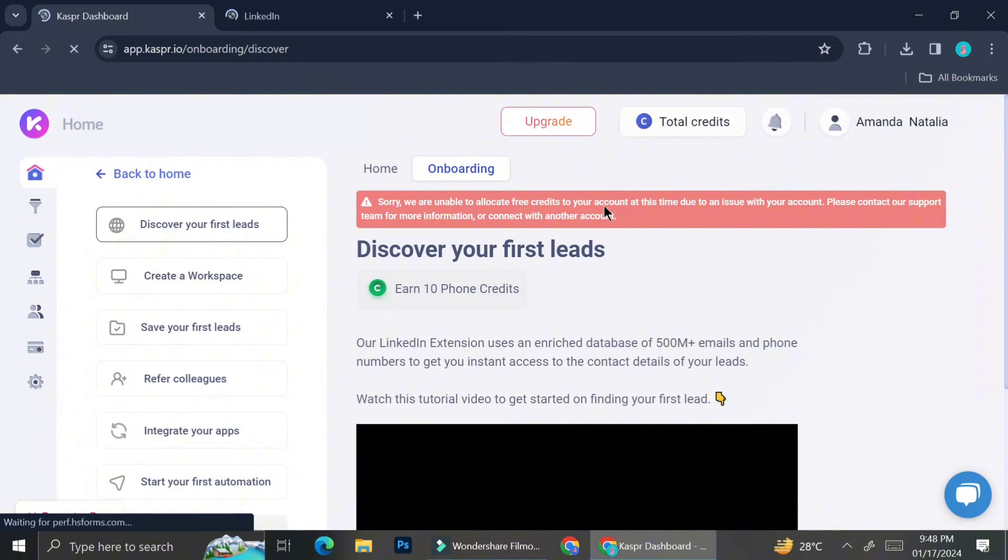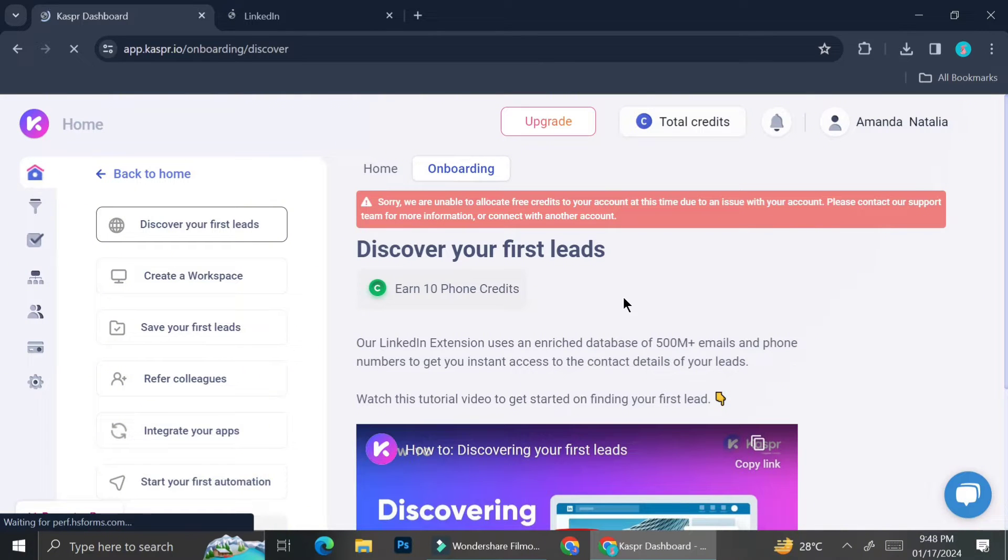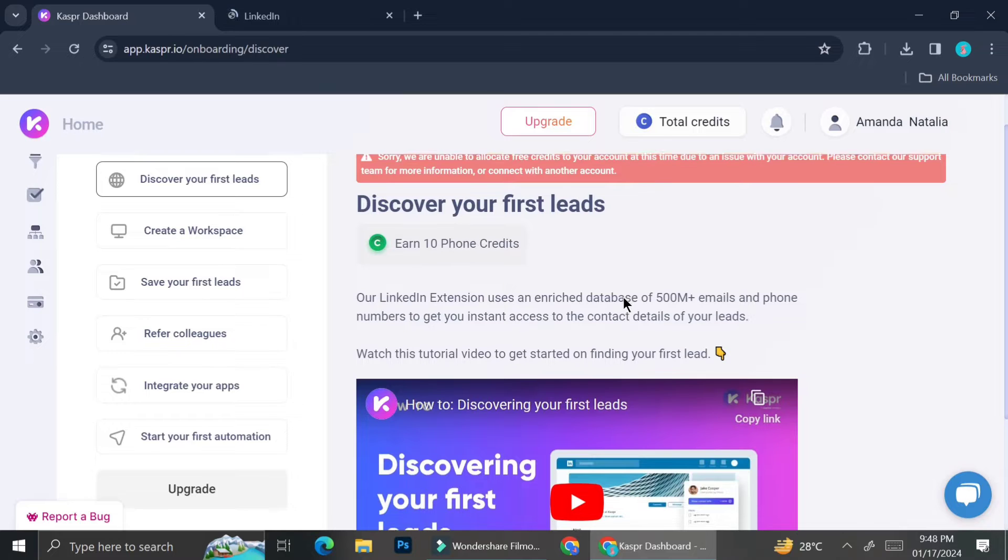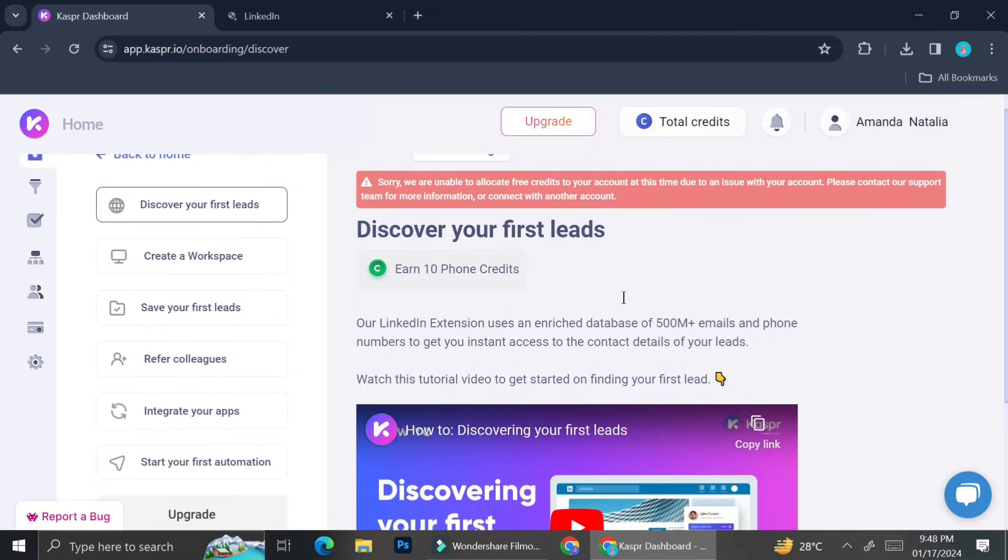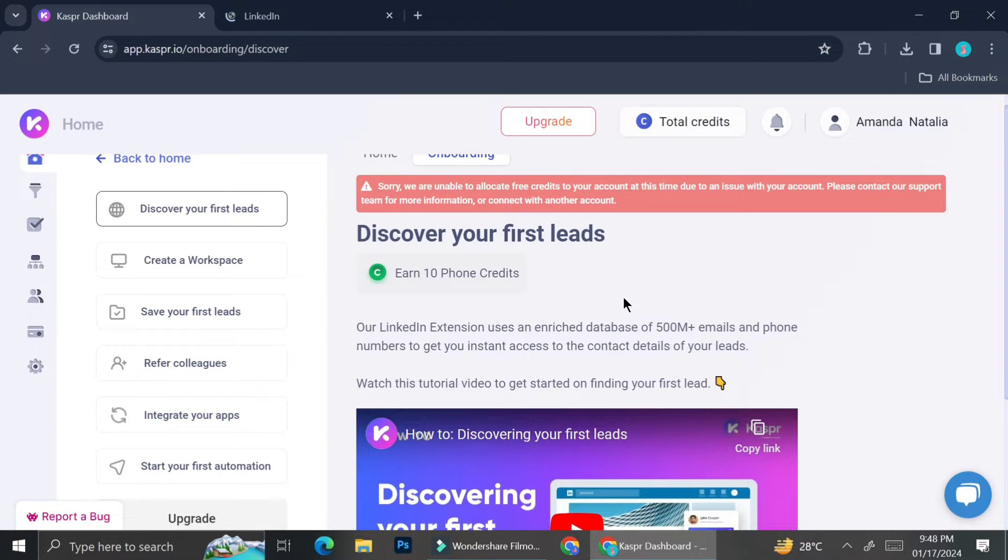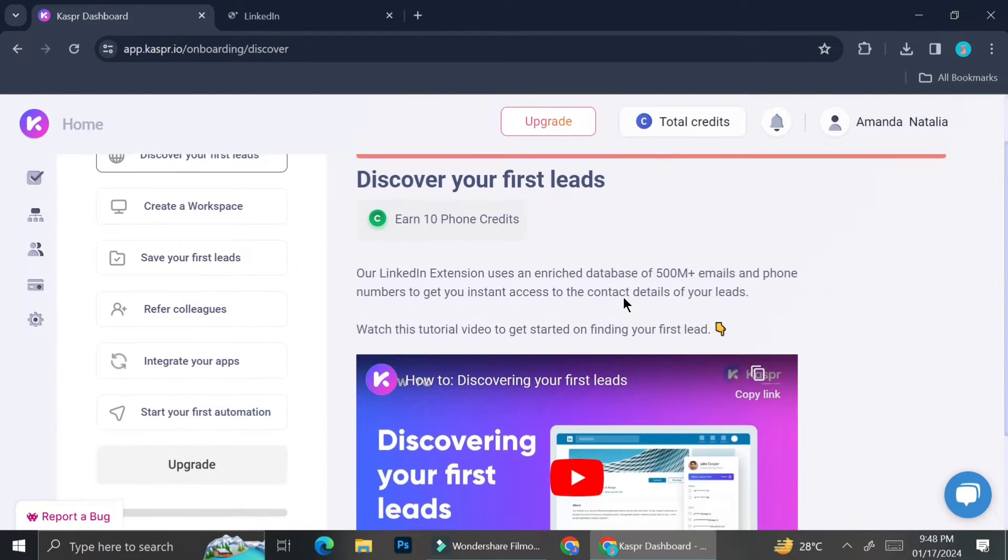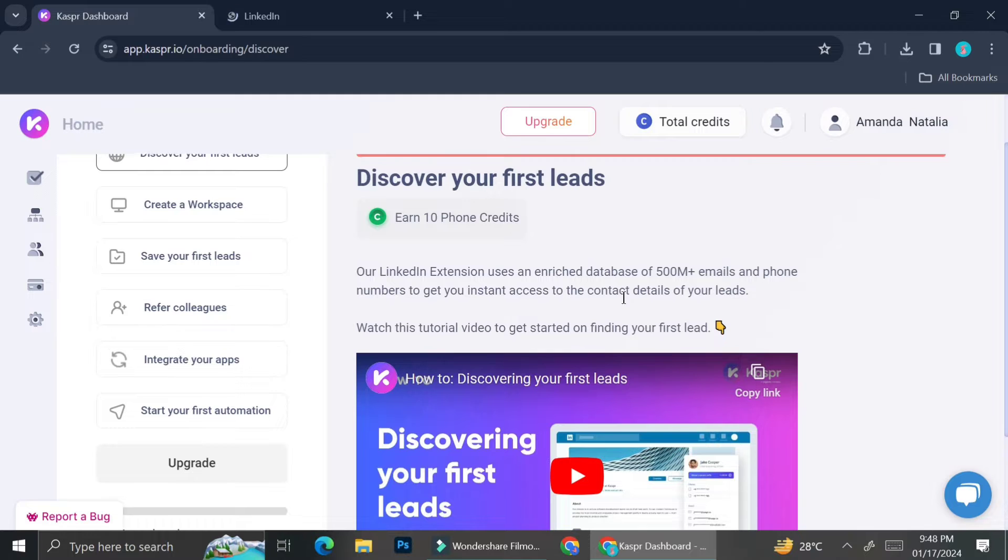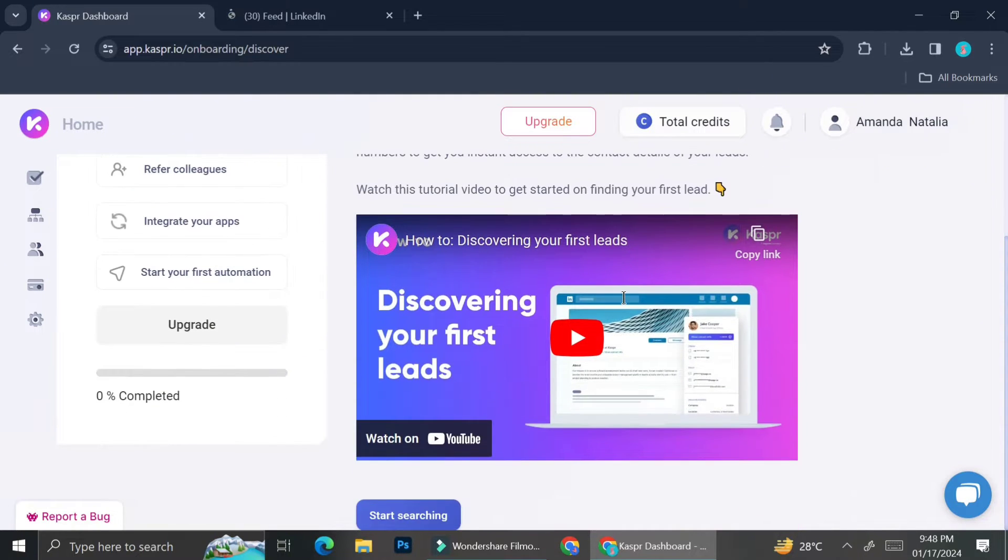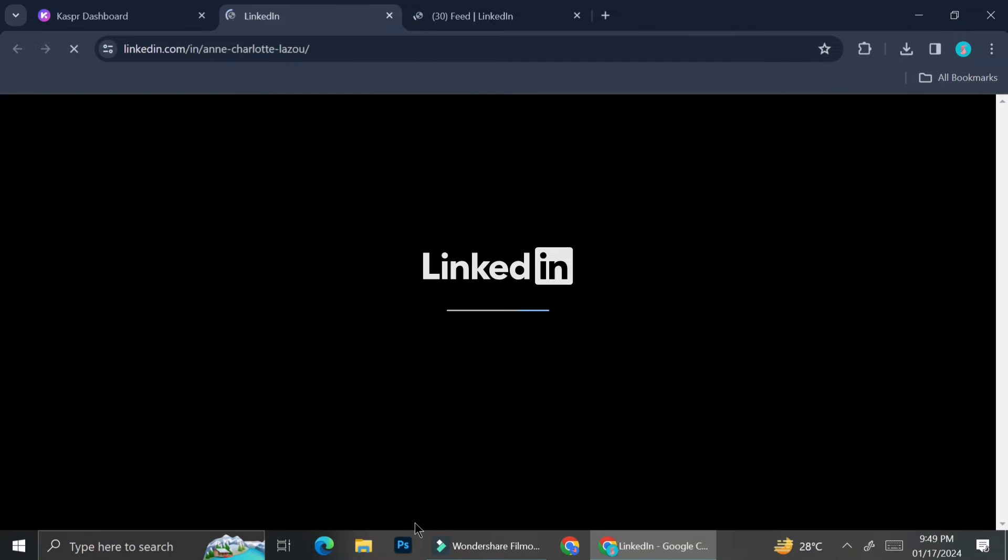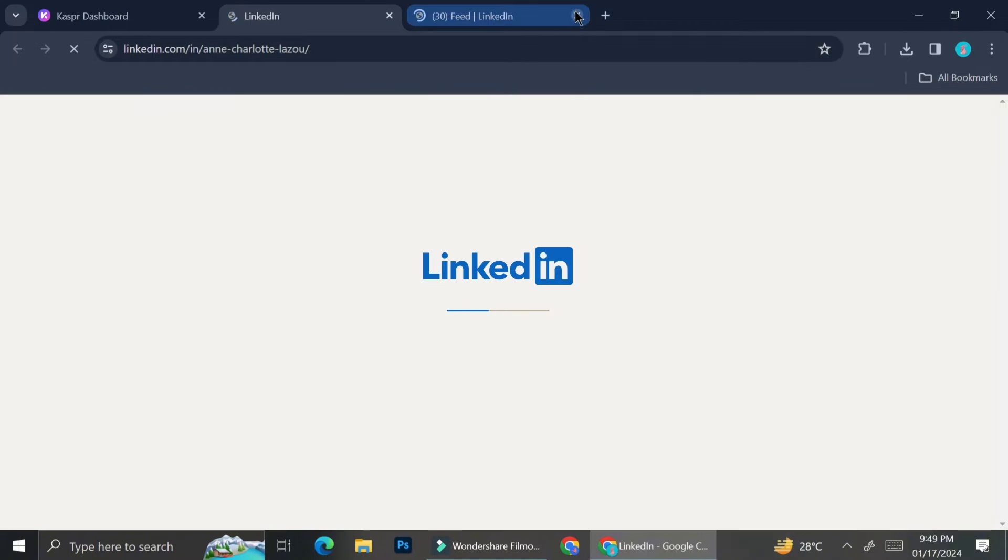Alright, now that we're done with the Chrome extension installation, we can finally try it out on our LinkedIn. So basically, what Kaspr does is that it's going to give you instant access for the contact information for anyone that you're trying to search on LinkedIn. And I'm going to show you how it works in a second.